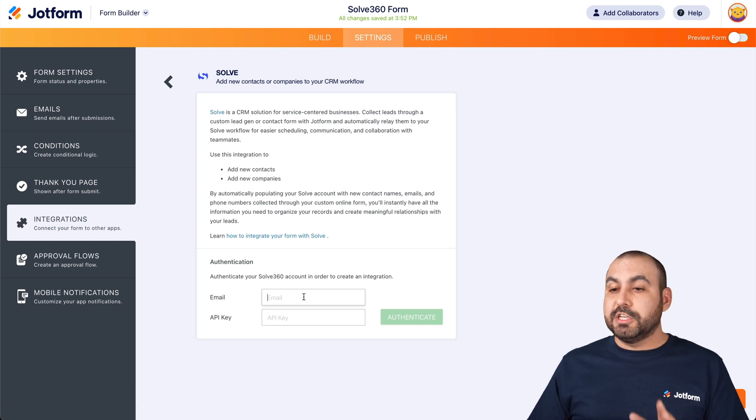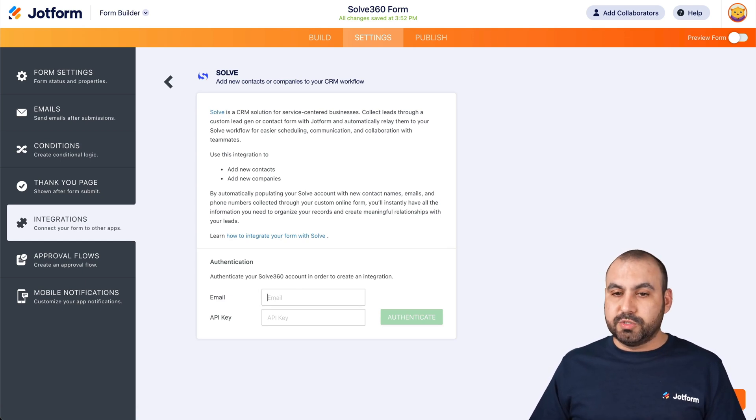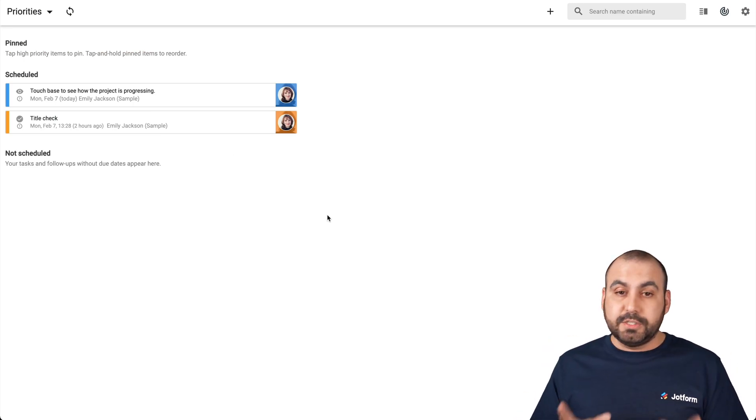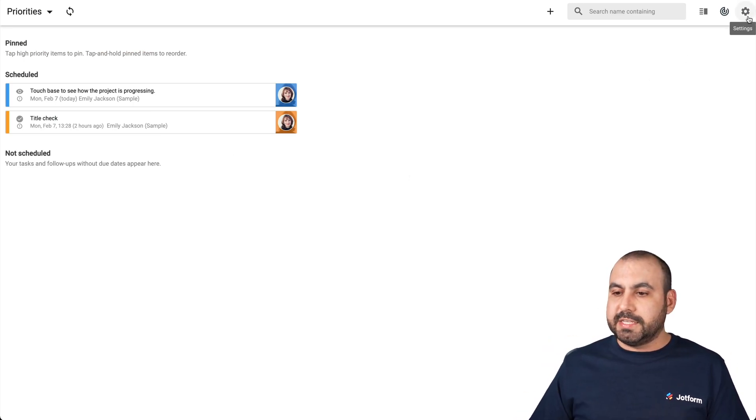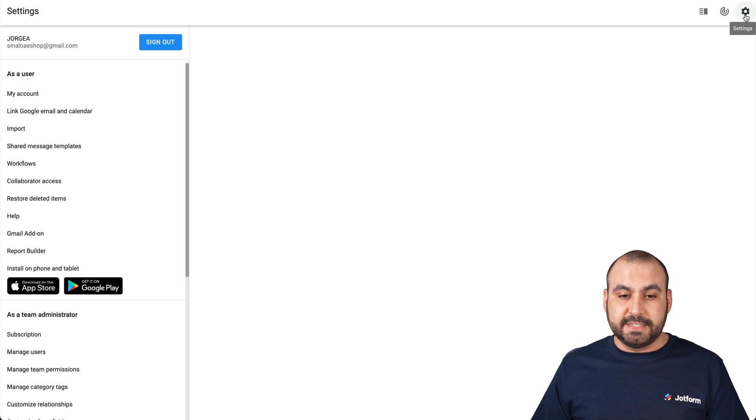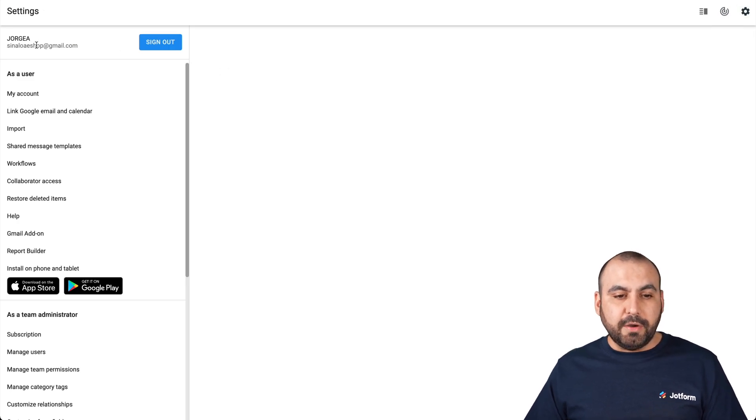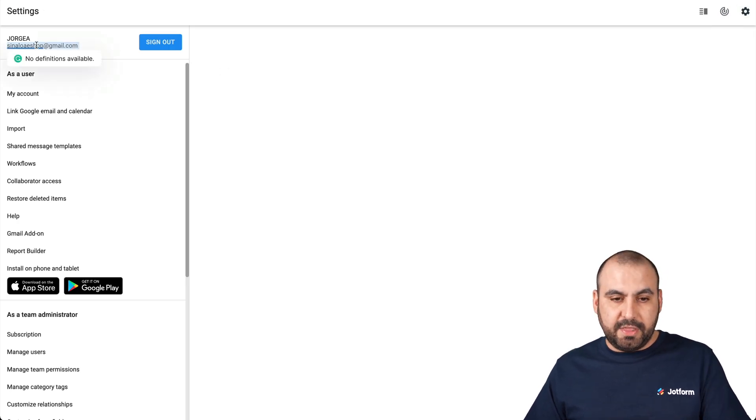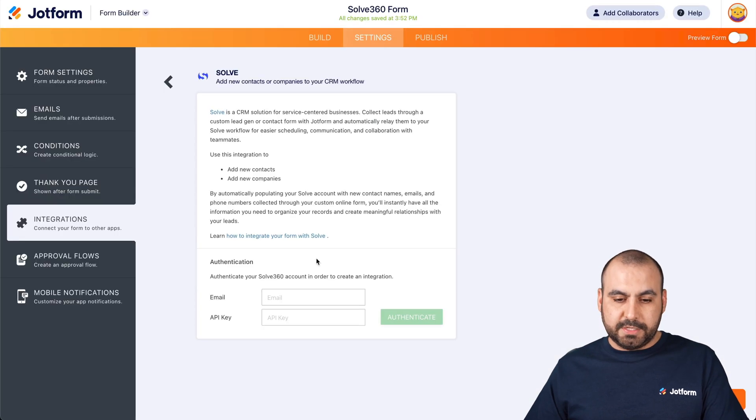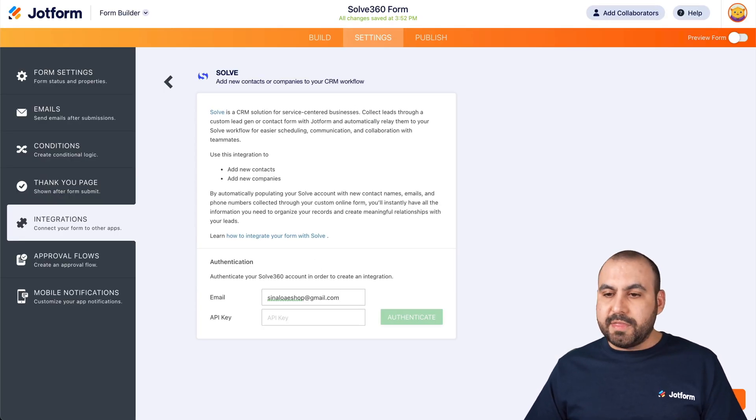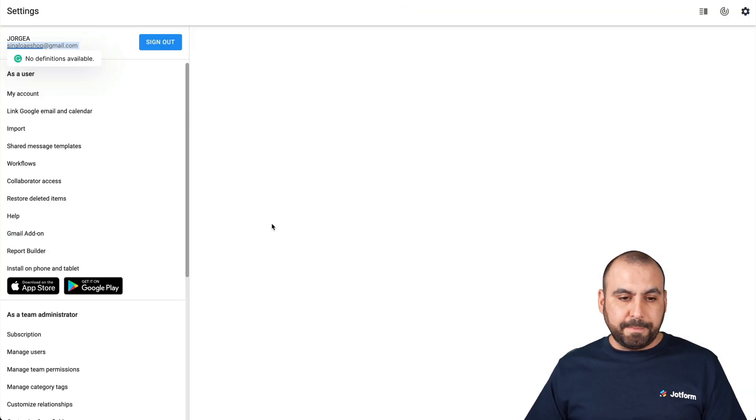And what it's going to ask us is the email and the API key from Soft. Okay, so let's head on over to Soft360 over here and I'm already logged in. So what you have to do is head on over to this gear icon to head on over to settings. Okay. And under settings, we're going to view our email. In this case, this is the email.